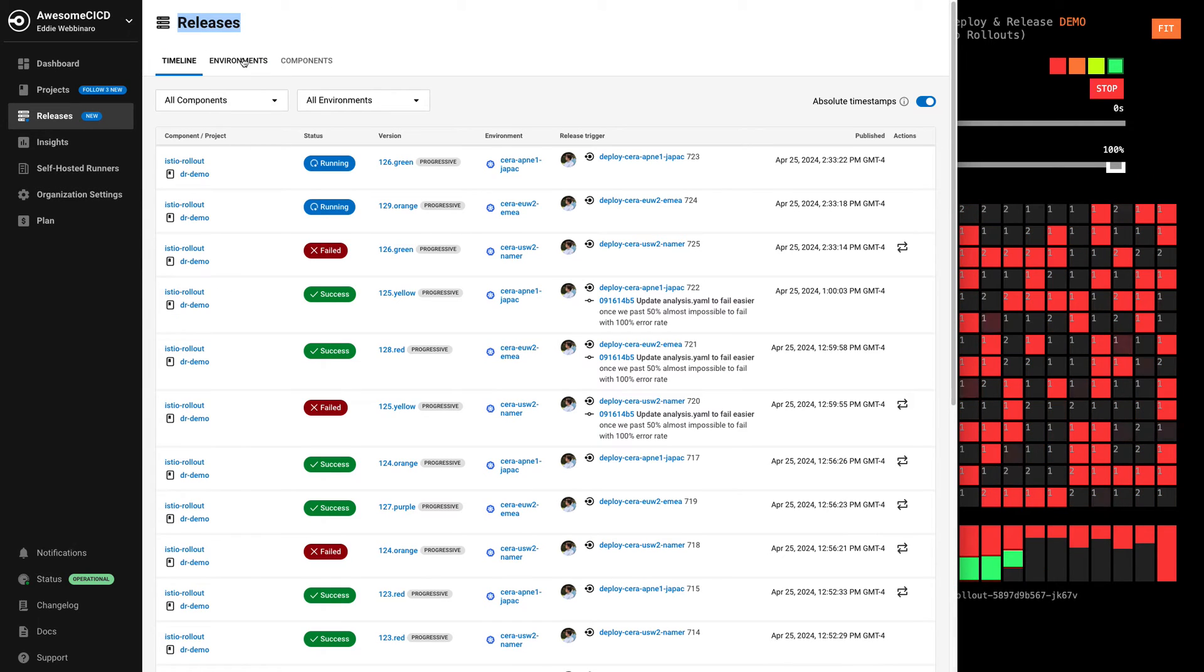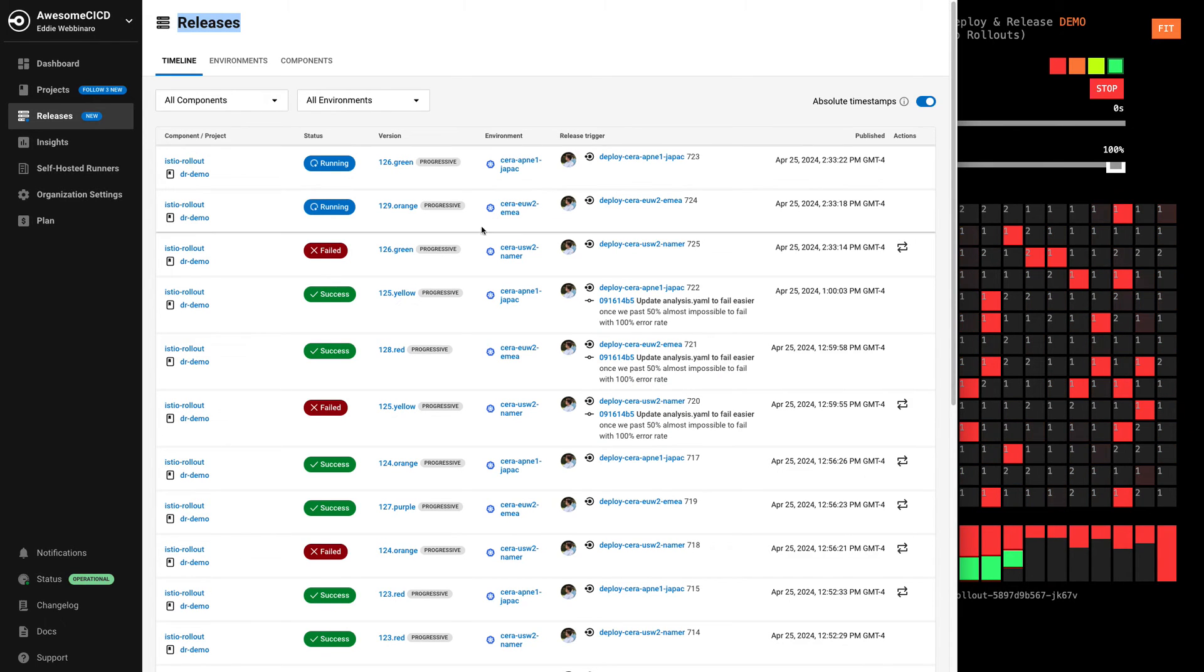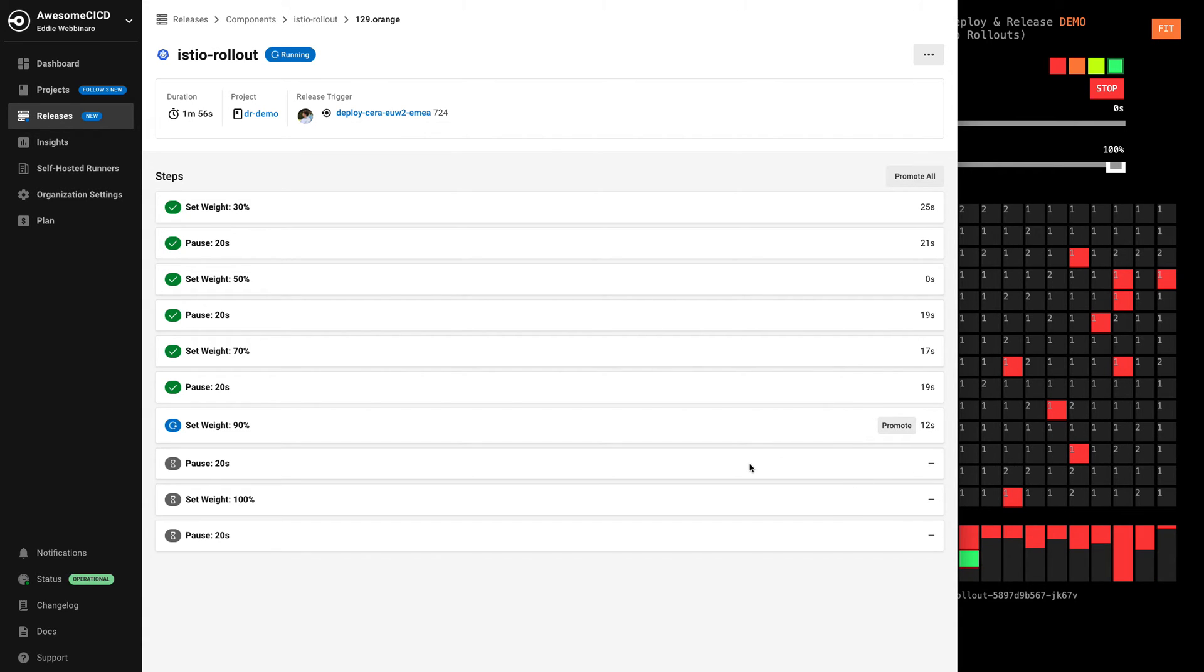And if we zoom back out here, we can actually see that our other regions, the APAC and EMEA clusters, they're still running their versions, they're not seeing those errors for whatever reason, i.e. me not mucking with the demo app. And those are going to proceed just fine.